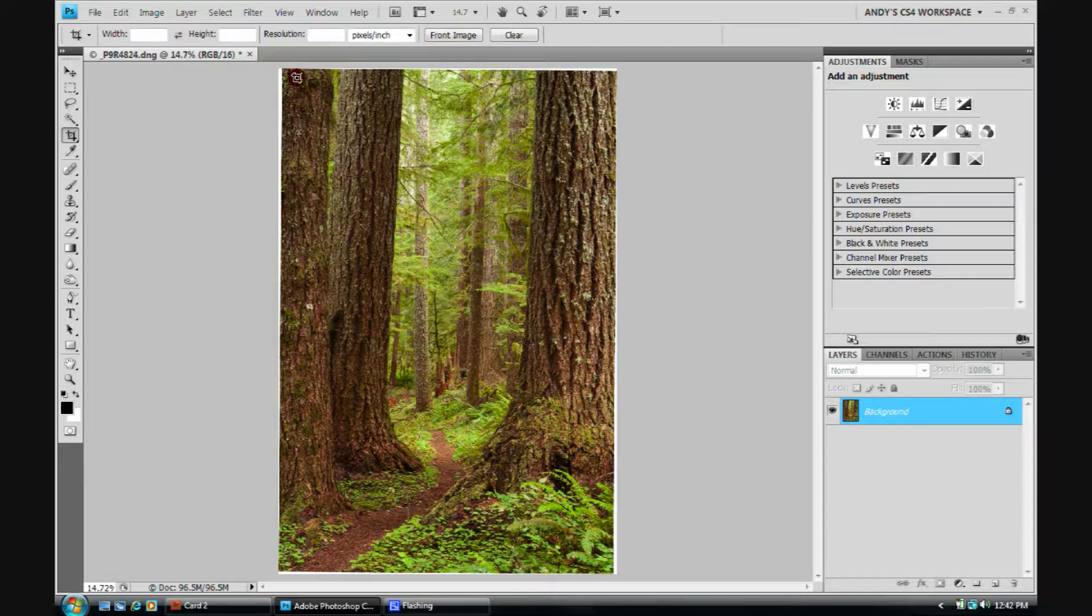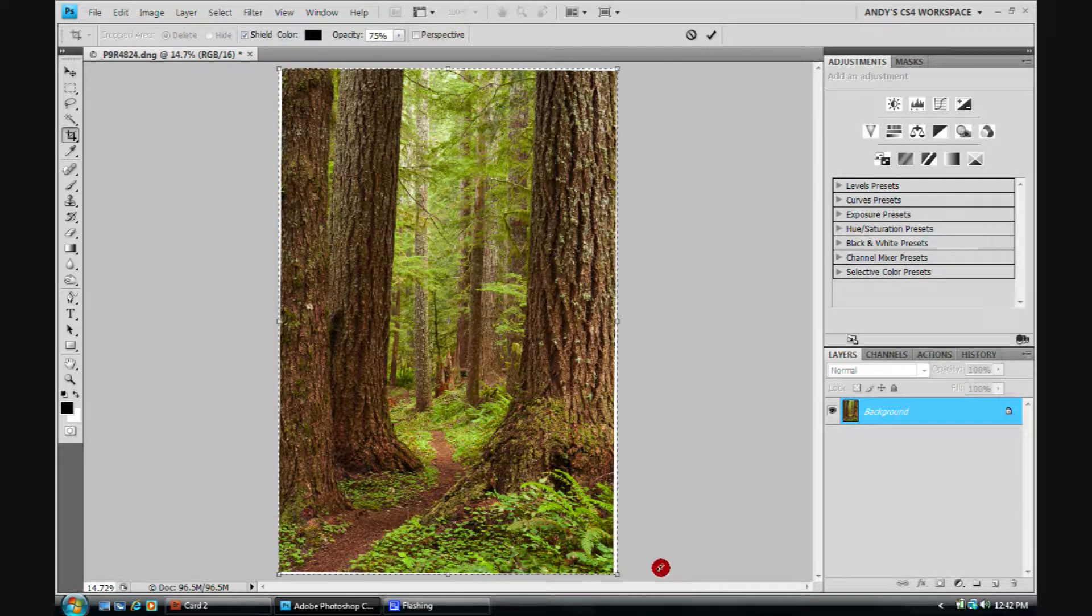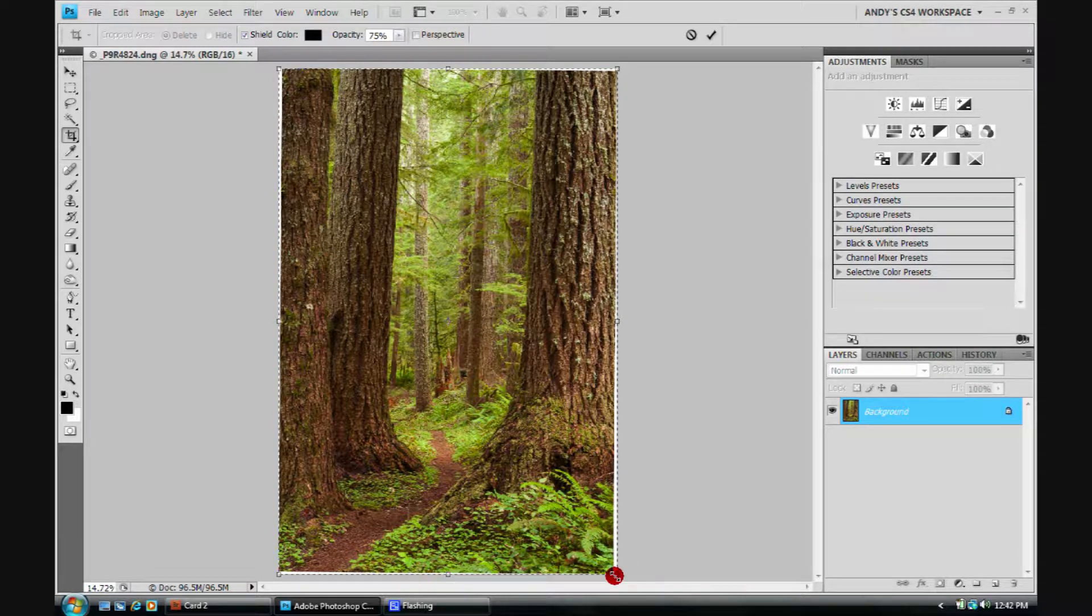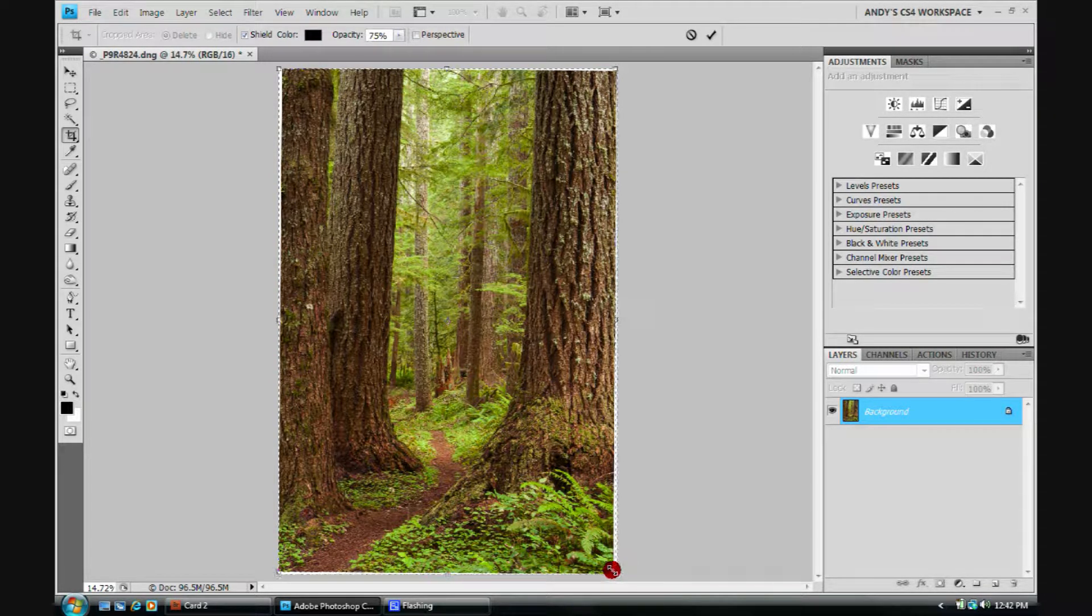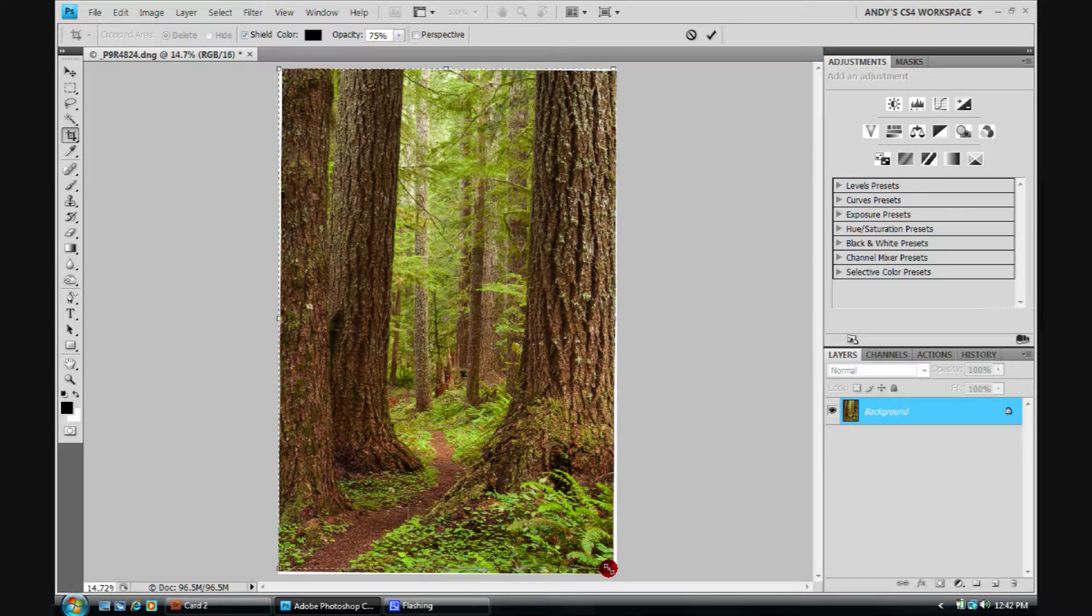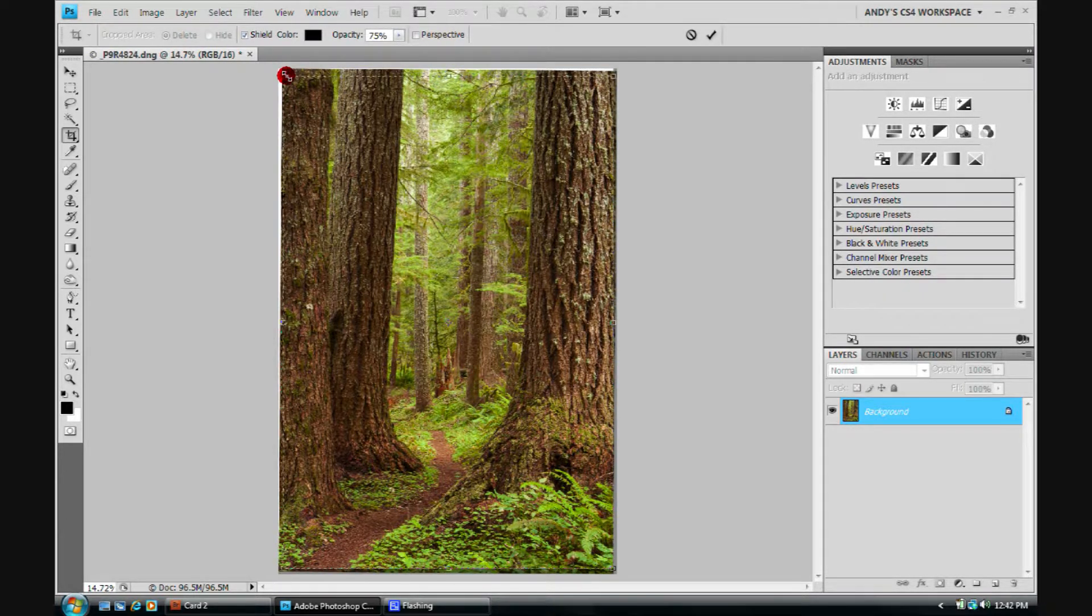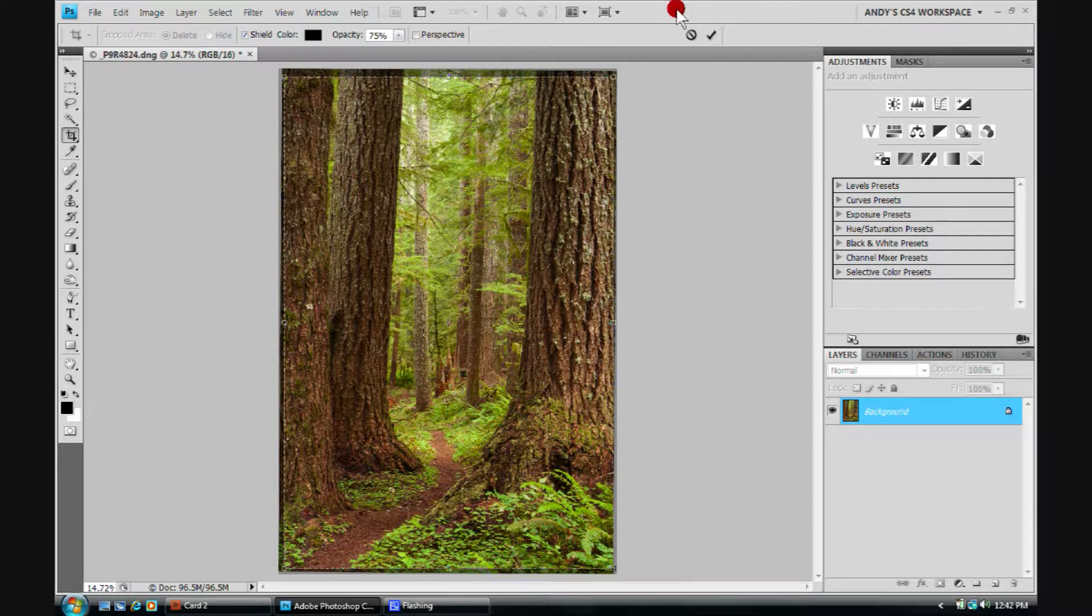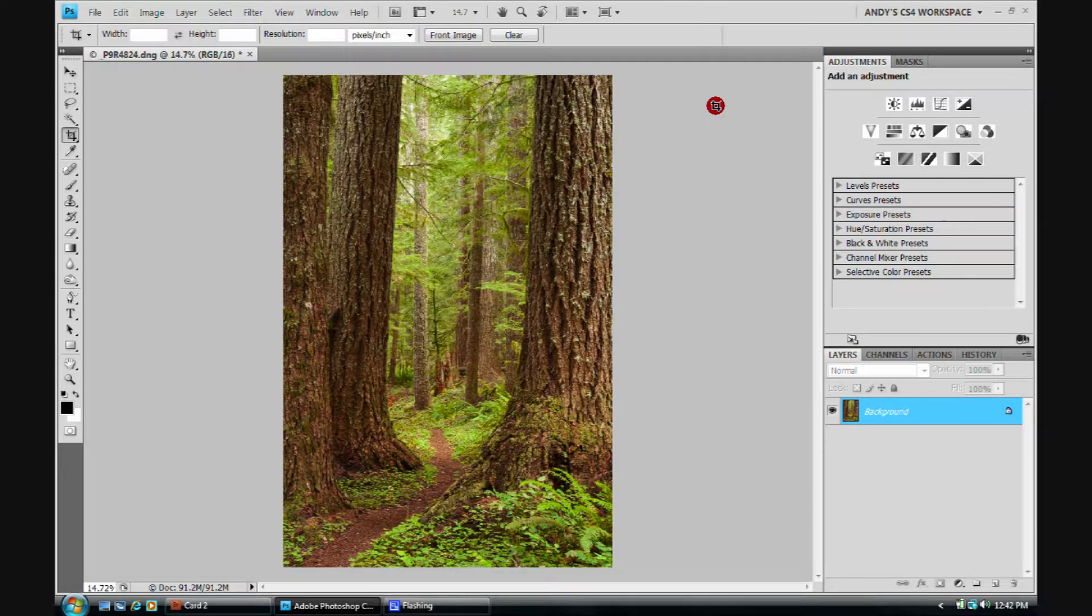So I click on the Crop tool, C for the Crop tool. And to keep my proportions the same, I'm going to hold the Shift key as I push in just a little bit to get rid of the white showing. There we go. We've made the crop. Now I can hit the Enter button or this little check up here. We'll click on the Check button.